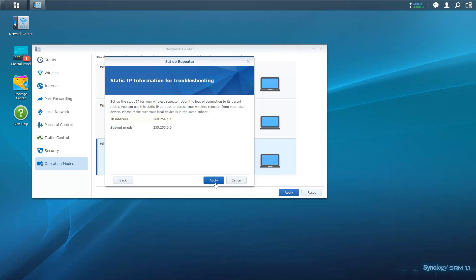Make a note of the repeater's static IP address so that you can access the repeater's SRM in the event of a lost connection. Click Apply to complete the process.